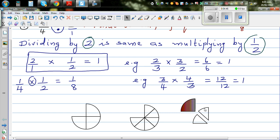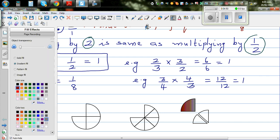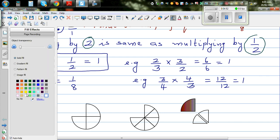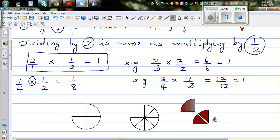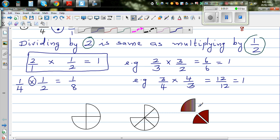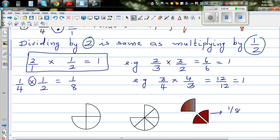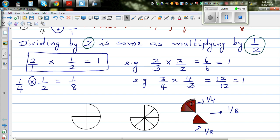So this is a quarter, and this is one eighth. Two lots of one eighth makes a quarter — can you see that? So this is one eighth, and this is the second lot of one eighth. Two lots of one eighth makes a quarter, or you can say one eighth is half of a quarter.